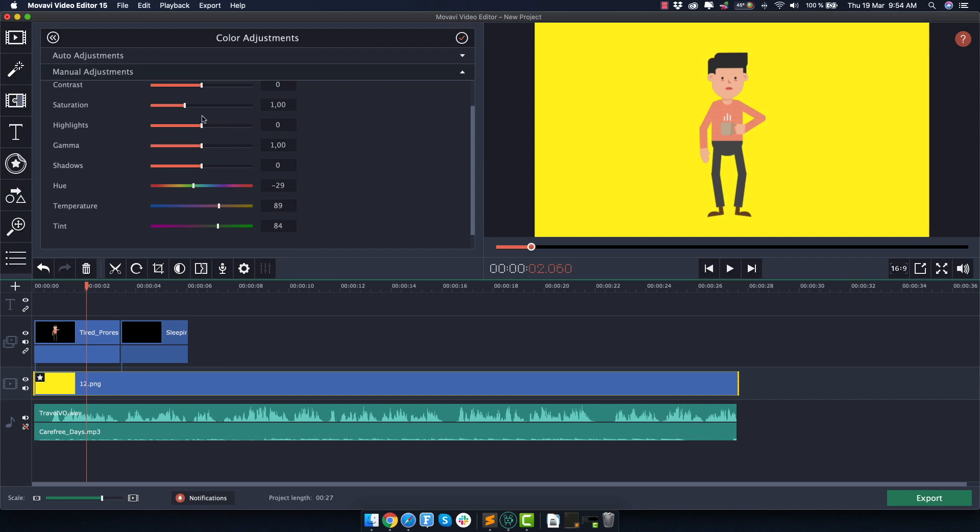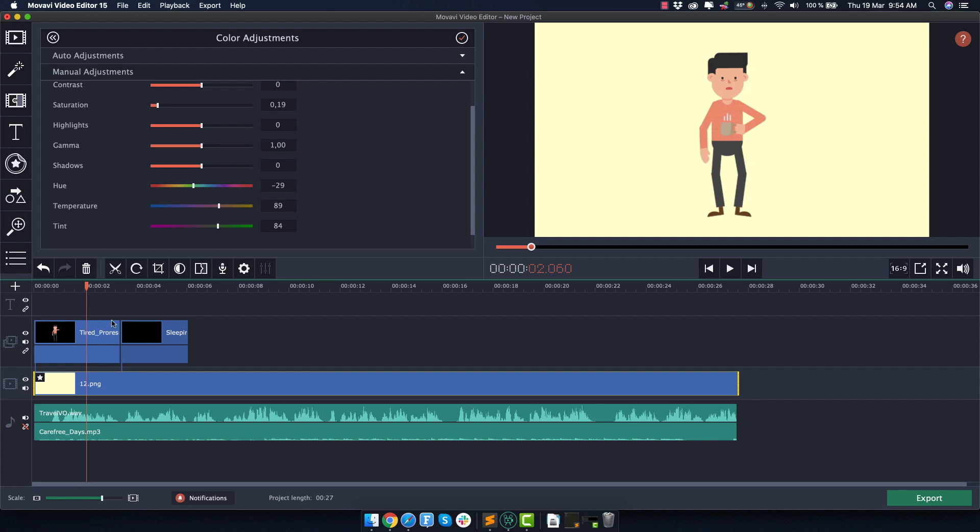And I think now it's time to, for example, reduce the saturation until we find this color, which is pretty similar to what we had in the demo video. So I'm happy with this color. I think it works very well with the stock animation assets that we already have. And now it's time to move forward and import some more clips to finish our edits.